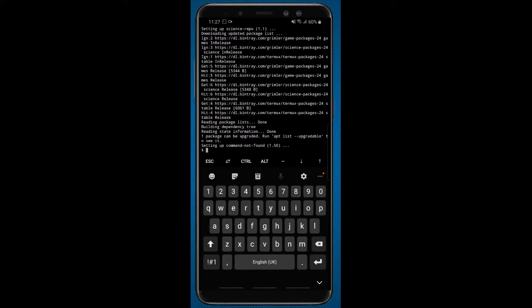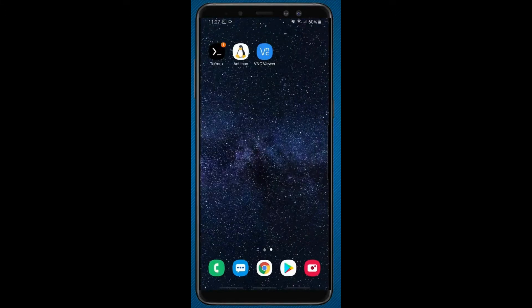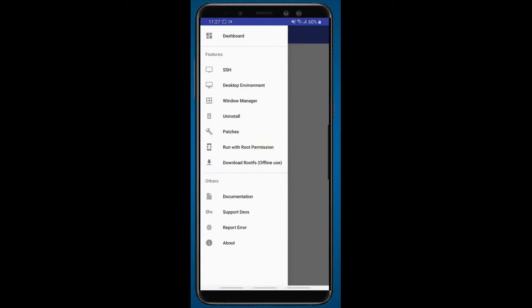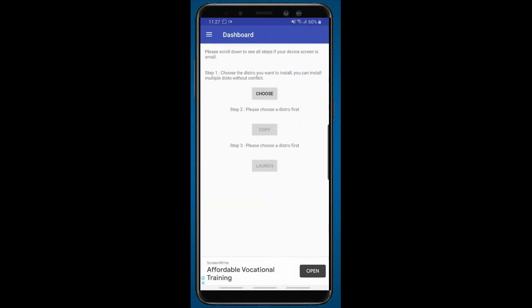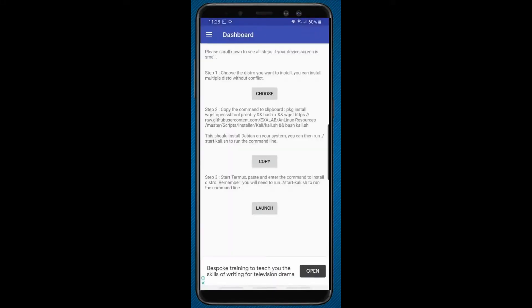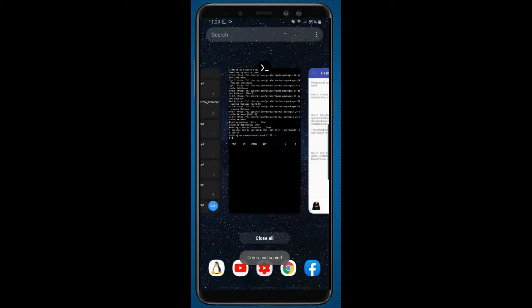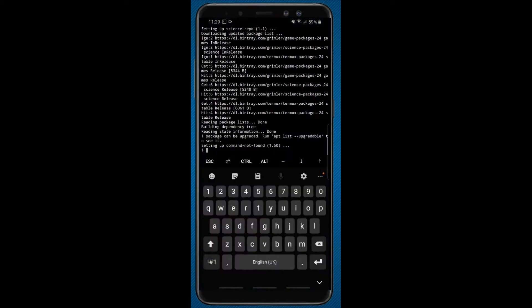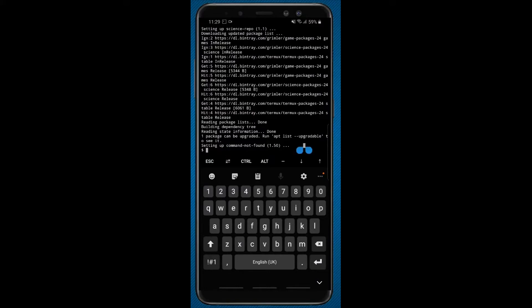Open AN Linux app and click on dashboard. Click on choose. Here you can choose any operating system. Now we will choose Kali. Click on copy. Now open Termux again and paste the command here.